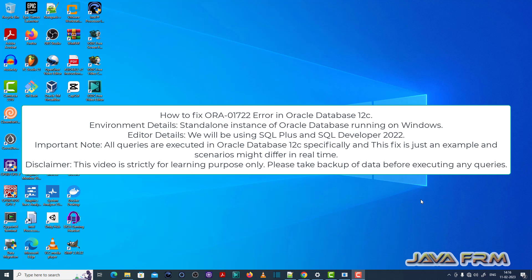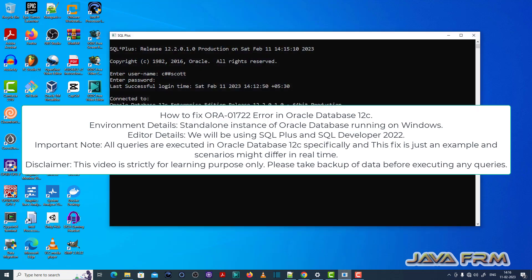Welcome to Java Forum. Now I'm going to show you how to fix ORA-01722 error in Oracle Database 12c.